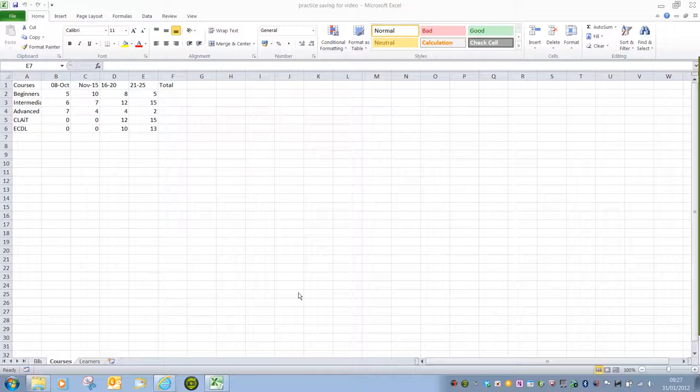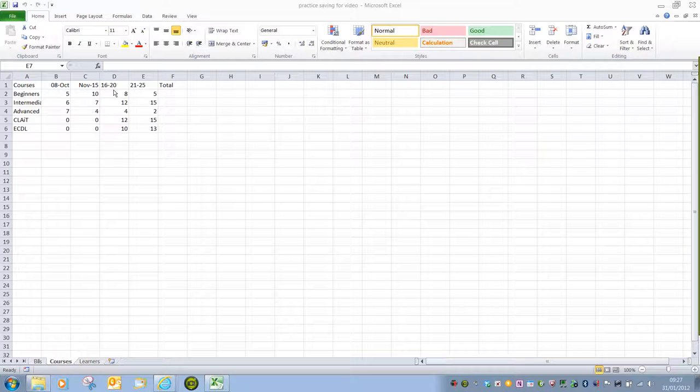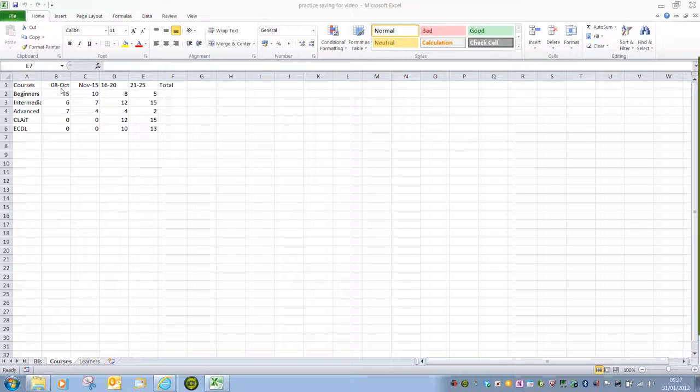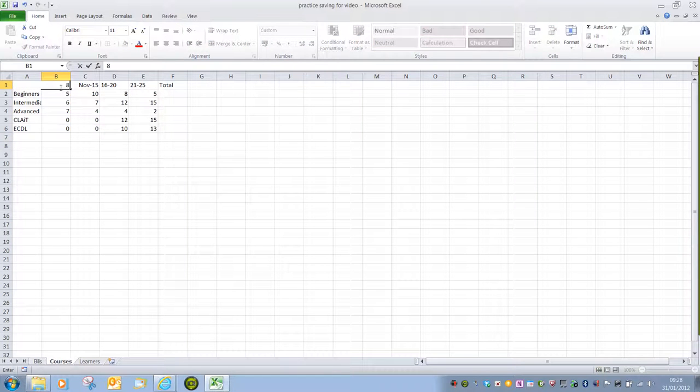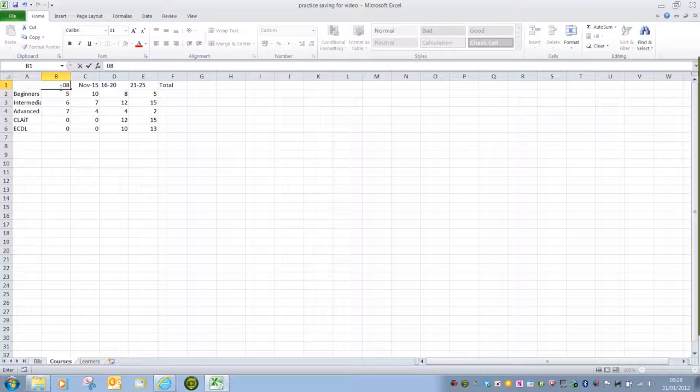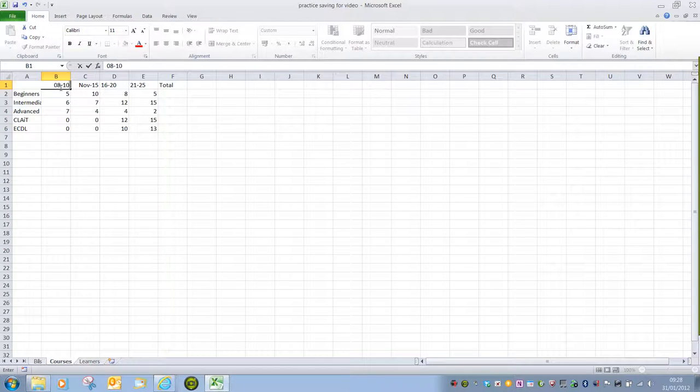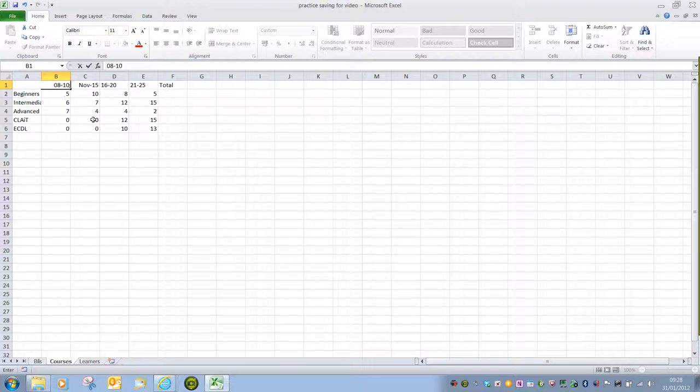In this example, I have typed in some age ranges. So this was meant to be, if I click in here, 8 to 10. So if I write in 08-10, as soon as I exit that cell...